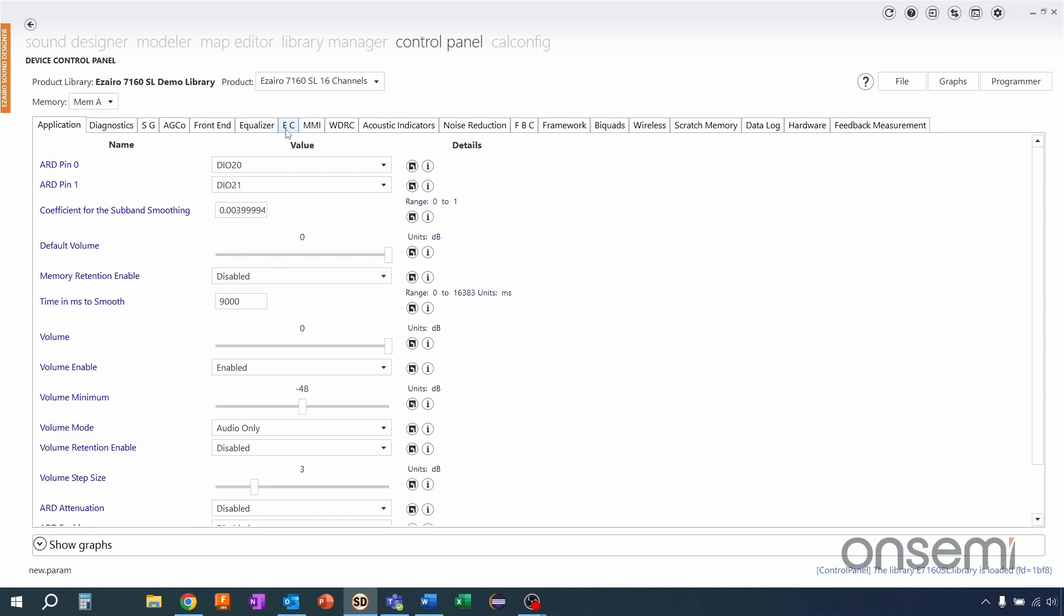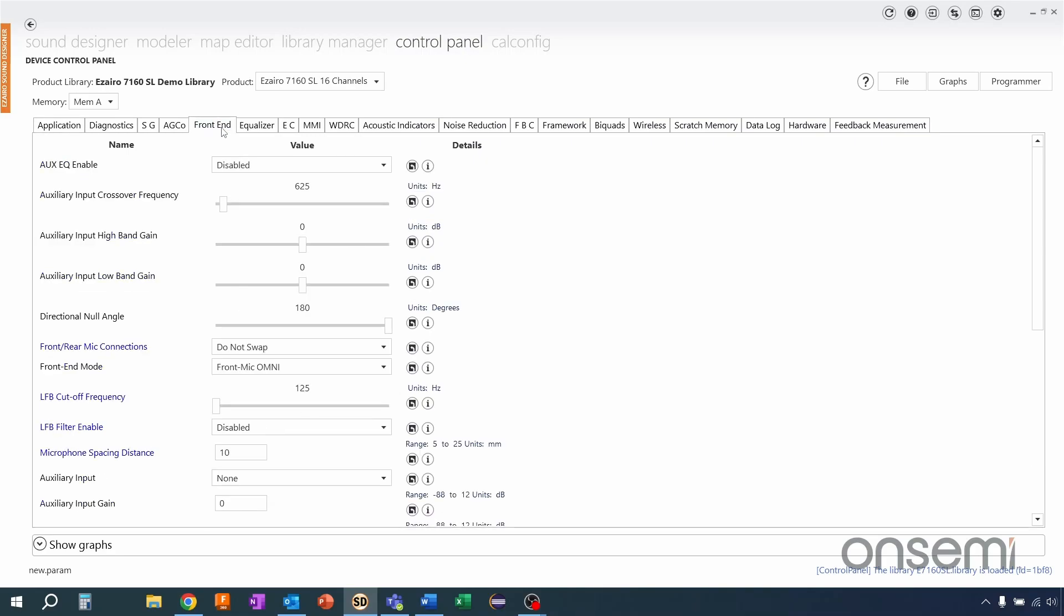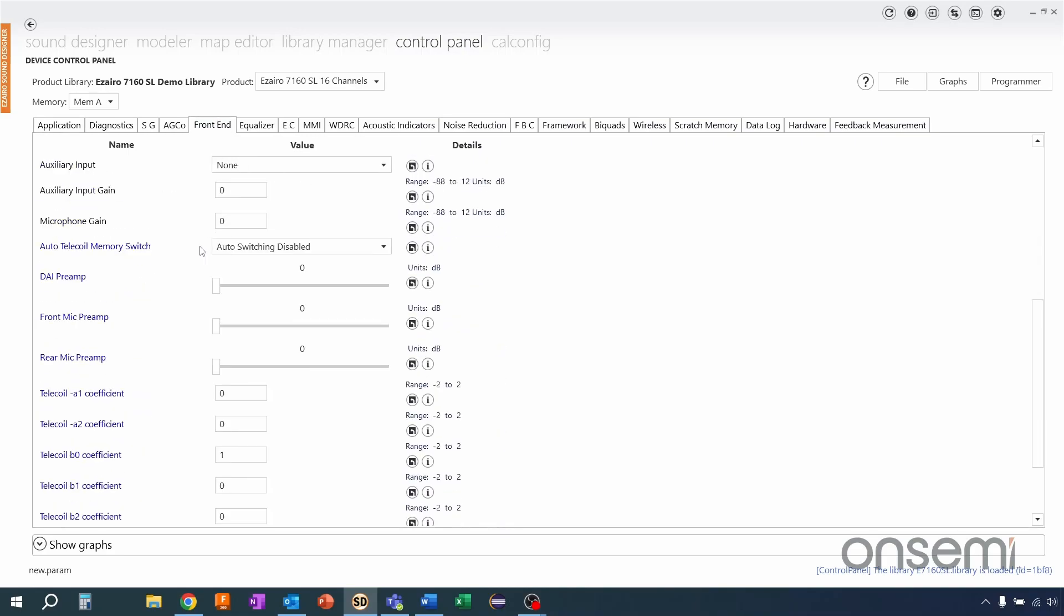Today though we're going to be looking at the EC or environmental classifications tab. Now quickly before I jump into that I'm just going to go over to the front end tab where I need to turn up my front mic and rear mic preamp. This way the signal comes through strong enough and now we can jump back over to EC.